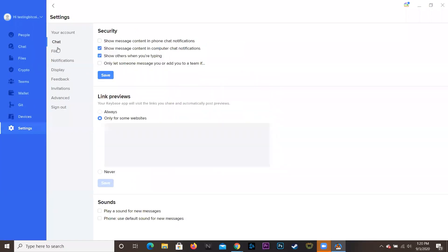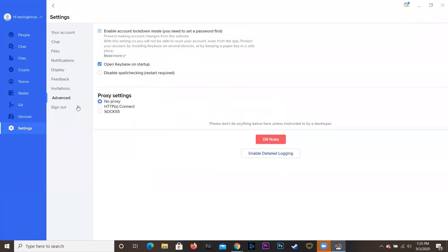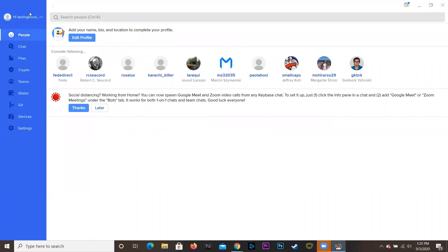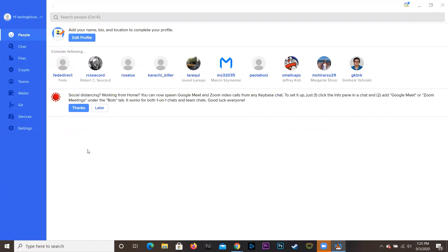The last thing is Settings, where you can go through chat, file, security, notifications, display, feedback, invitations, advanced, and sign out — change whatever you want. And yeah, that's pretty much it. After that you can just get right into it and start using your PGP. If you liked this quick tutorial, leave a like, subscribe, and comment your thoughts below. Follow Bitcoin Magazine on Twitter and go to bitcoinmagazine.com to stay up to date with all the latest Bitcoin news. I'll see you guys in the next video.